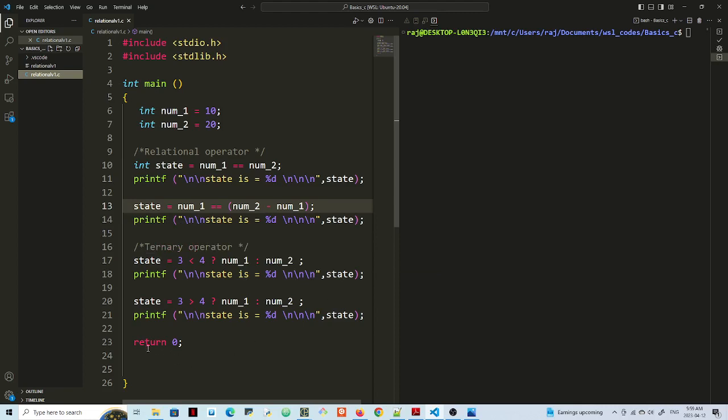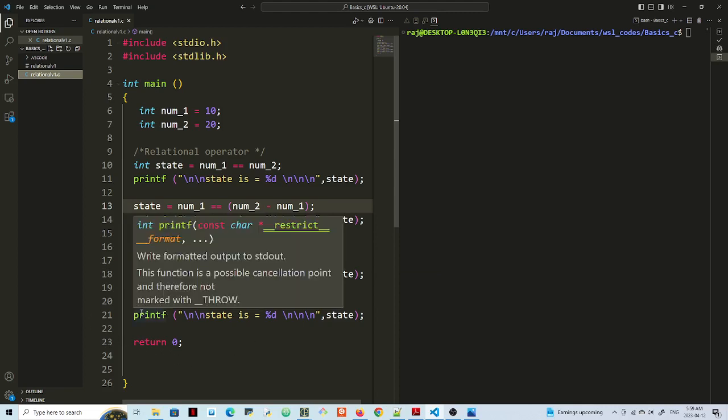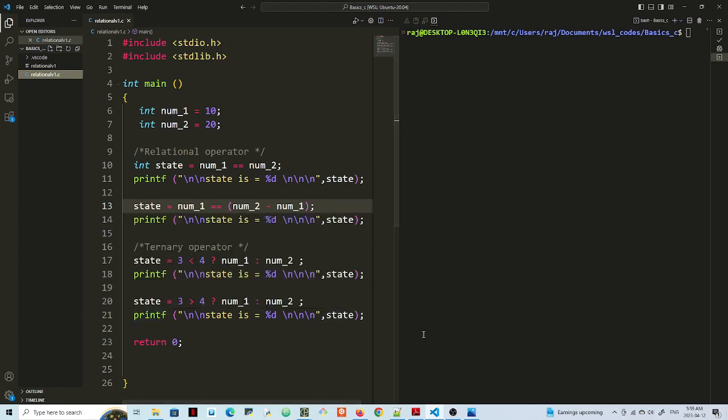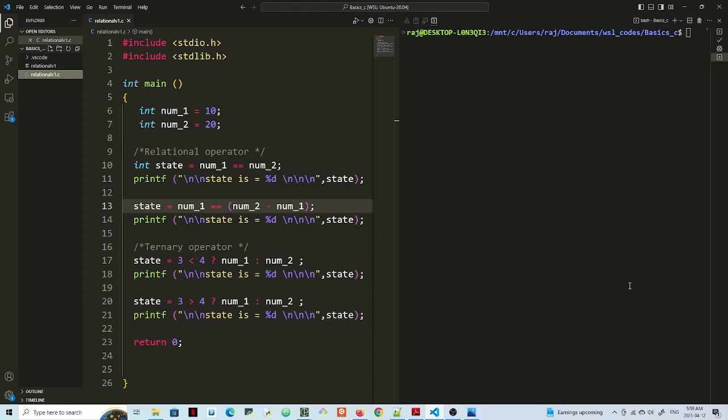And in the lines 20 here, I have 3 is greater than 4, which is false. So this 3 greater than 4 is the condition. And we're questioning that. Is it true or false? If it's true, it's going to return the first value, which is norm 1. If it's false, it's going to return the second value. So 3 greater than 4 is false, so it should return norm 2, which is 20.